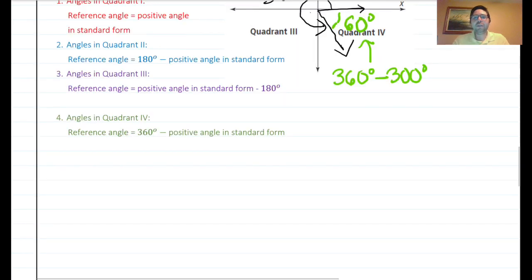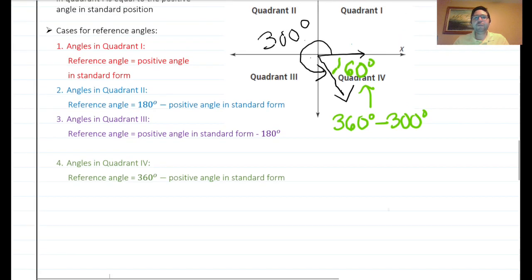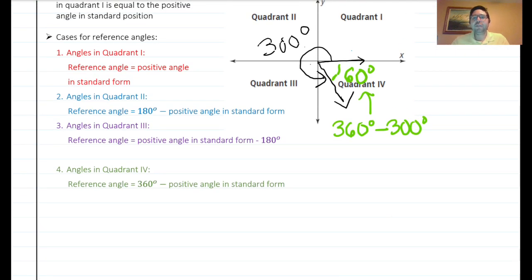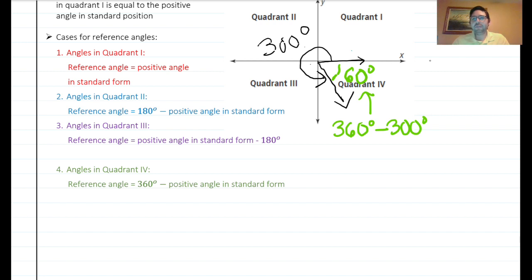For quadrant four, a full circle is 360 degrees. So if your angle is, say, 300 degrees, then 360 minus 300 equals 60 degrees as the reference angle. The rule is: reference angle equals 360 minus the positive angle for quadrant four. Those are the four guidelines for finding reference angles.